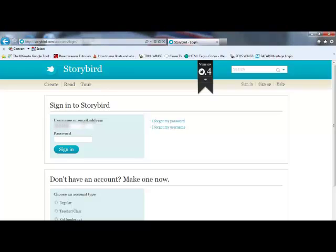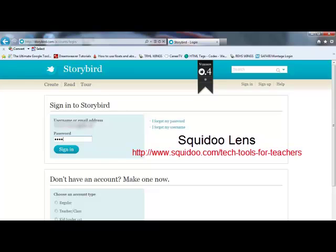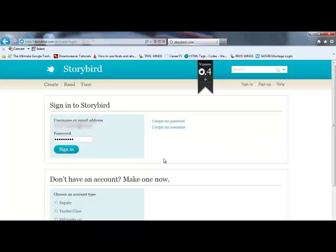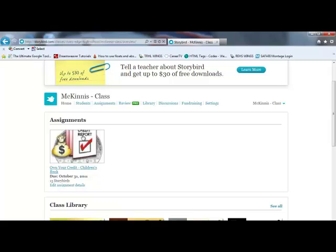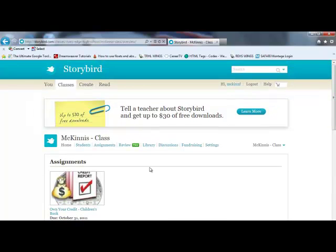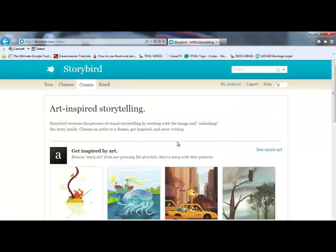I have an account already set up, so I'm going to go ahead and log in and show you the basic interface and the way that you can create a Storybird or a children's book. As a teacher, you can post assignments to your class, which is kind of cool. I've posted an assignment for one of my classes asking them to create a children's book on what it is to be a responsible consumer of credit. Once logged in, you simply come up to the Create tab at the top — whether you're a teacher or a student, the Create tab is the way to start your Storybird.